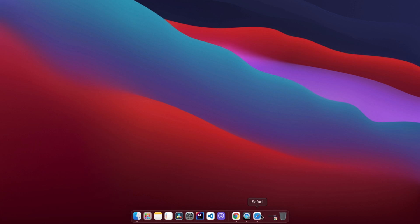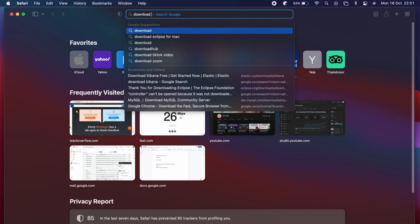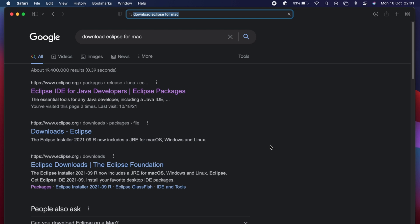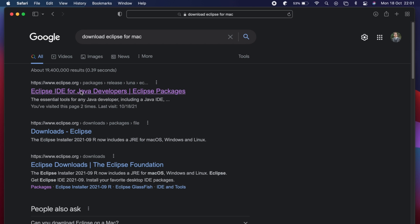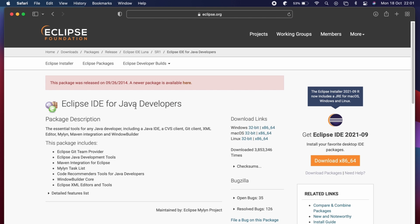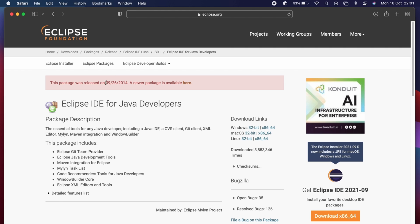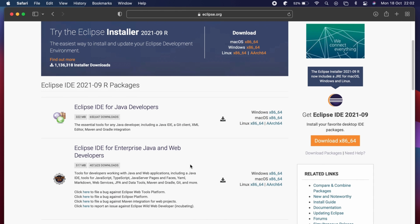Go to your favorite browser and search for 'download Eclipse for Mac' and go to the first link from eclipse.org. Here you will see an older version of Eclipse IDE, so for the newer version just click on the link. You will be able to see all the packages for Eclipse IDE. If you want to do web application development using Java you can choose that option, but for a basic Java application just download Eclipse IDE for Java Developers.